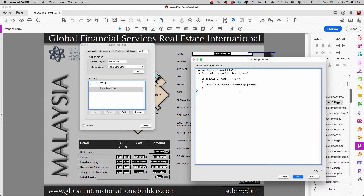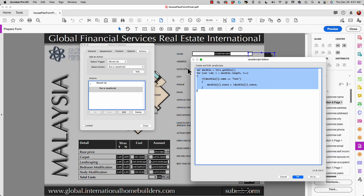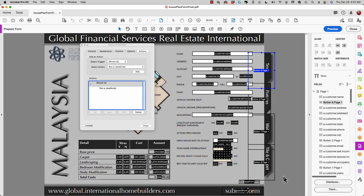If it finds a layer named 'text,' it changes the state: if the current state is visible it makes it invisible, and if invisible it makes it visible. All you have to do is copy this JavaScript, paste it into your document, and replace 'text' with whatever you named your layer. It's quite easy to deal with showing and hiding layers in an Acrobat PDF file.